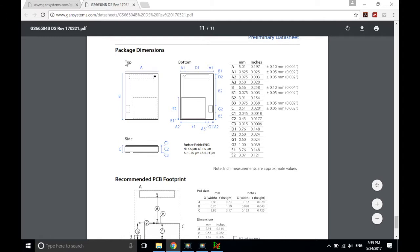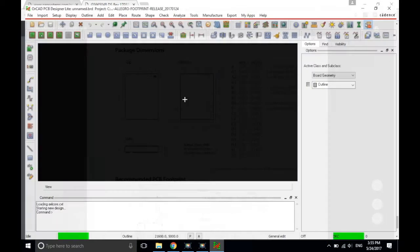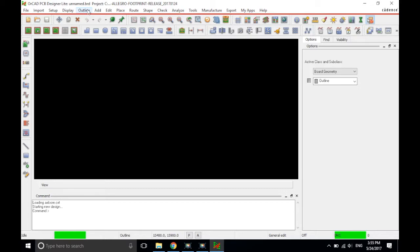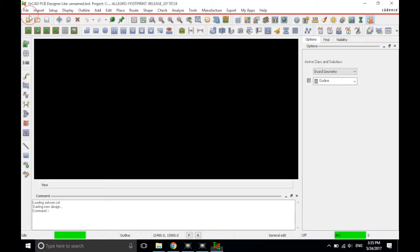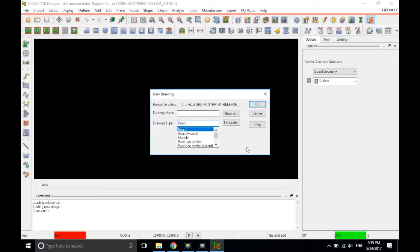So, what I first look at is the outside dimensions of the package. The width and the height are A and B dimensions, and we are in millimeters. So I need to set up my environment to make sure that I'm in the appropriate setup. Let's go to File, and then New in PCB Editor, and then choose Package Symbol. Not Package Symbol Wizard, but just Package Symbol.